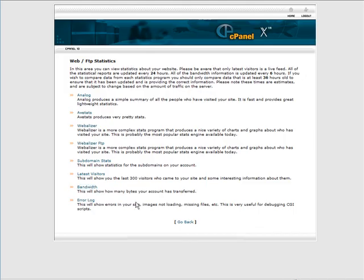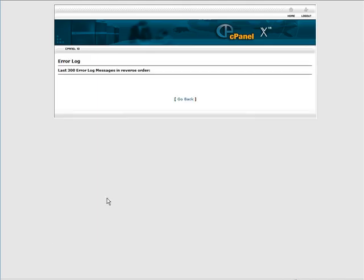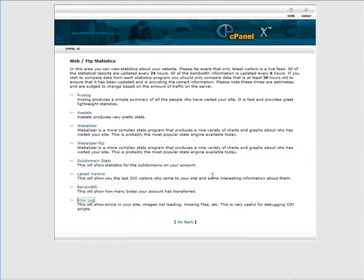And then your error logs, if there's been any errors people access on your site, you'll see them here. Okay, we got nothing there.